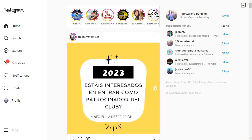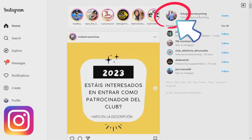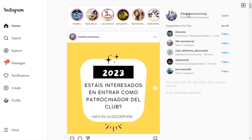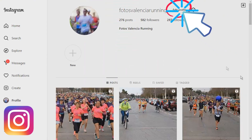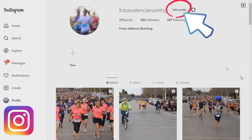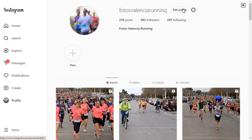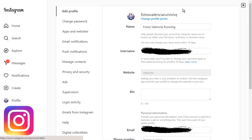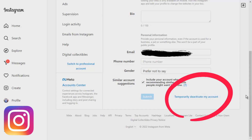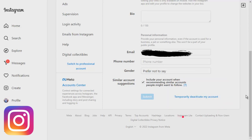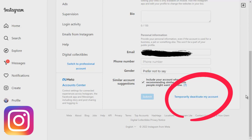On your computer, go to Instagram.com. Log into your Instagram account. Click on your profile picture. Click on Edit Profile. Scroll down until you see Temporarily Deactivate My Account in blue.